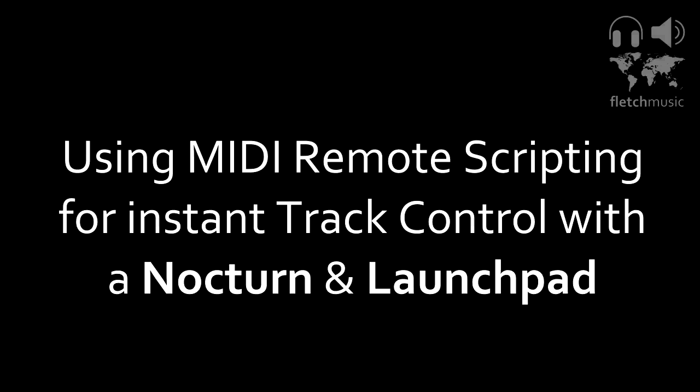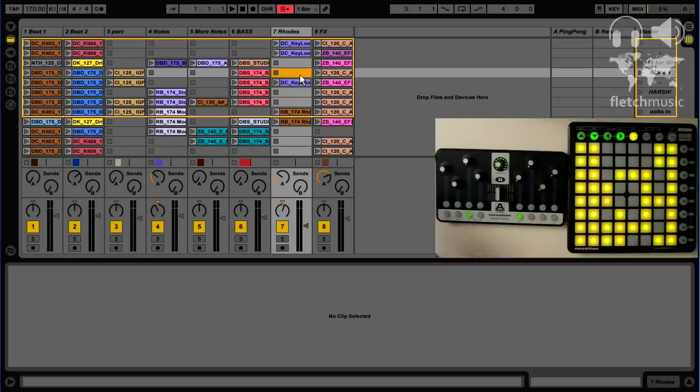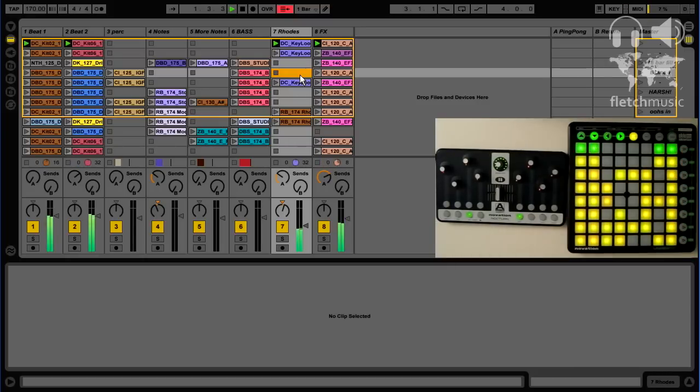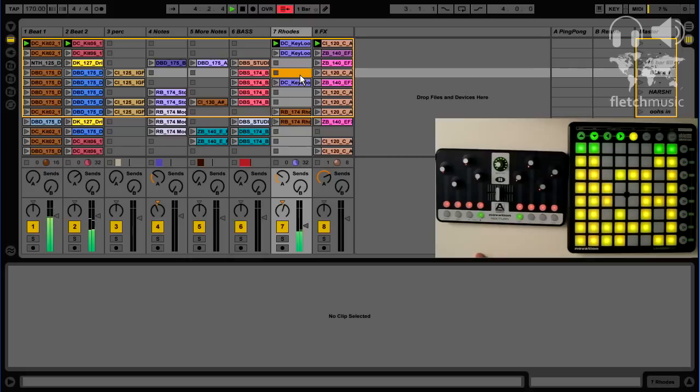we can mimic the track control section on the APC40, which I don't find that useful for performing or DJing, but it's really useful in the studio when producing music.